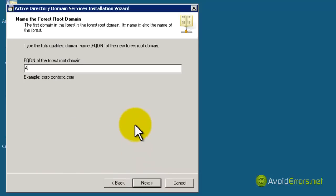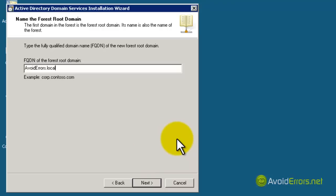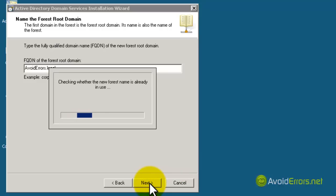Here, type your FQDN or your company domain. You can use a .local, a .com, or a .net. In my case, I'm going to use Avoiderrors.local. And click Next.